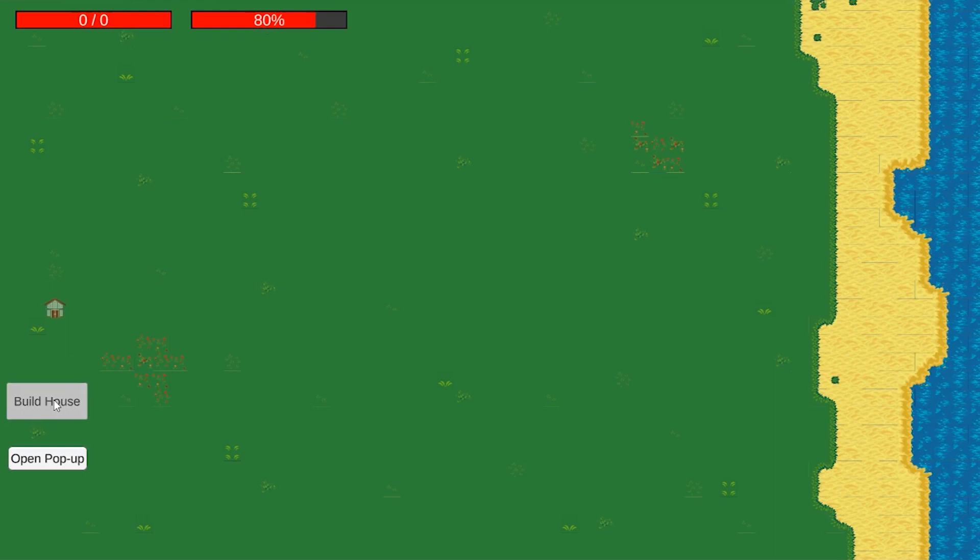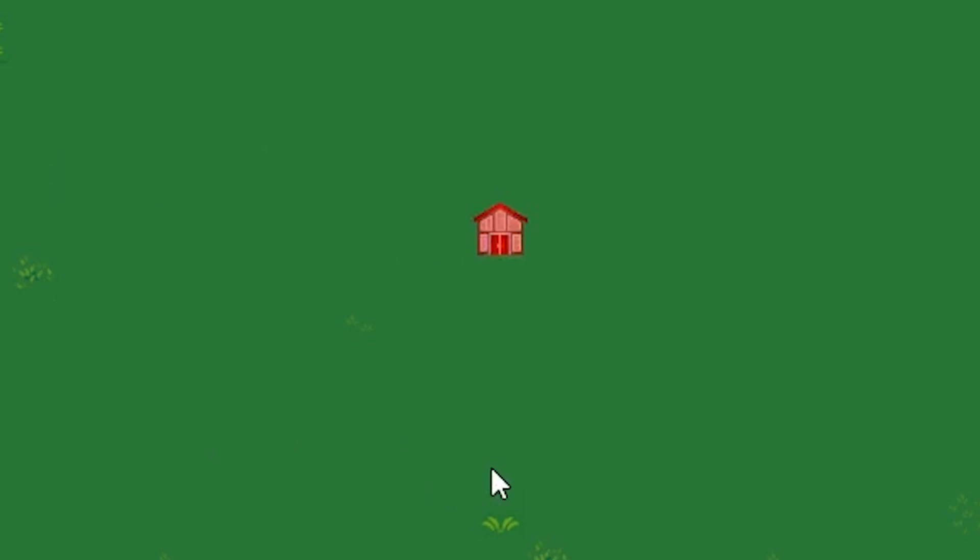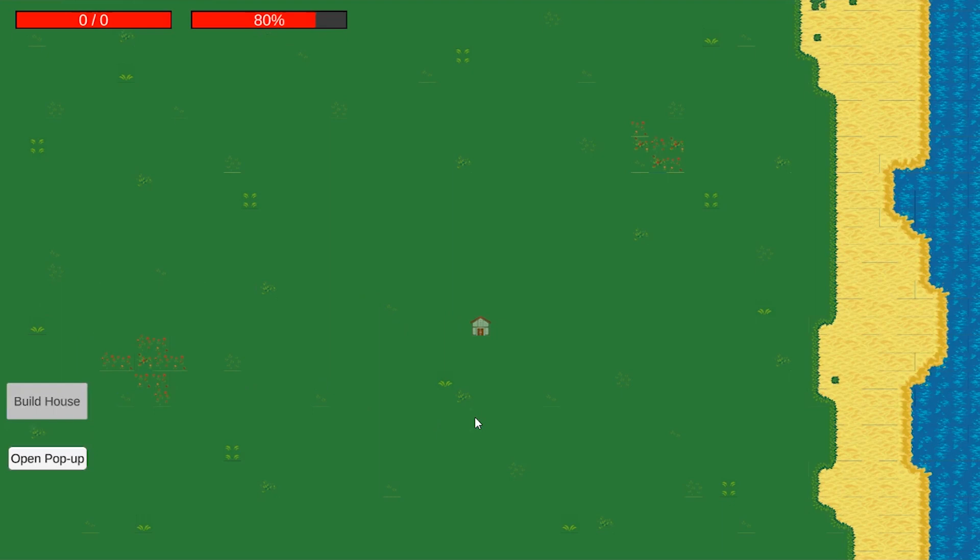This button allows you to place a house wherever you want in the grid, except the water, and you also can't place a house on top of another house. There's a preview of the house to show exactly where you're going to place it. It might look weird because the preview is a good distance above the mouse position.